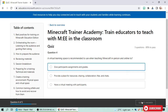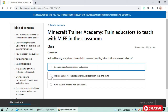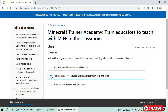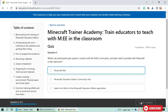Fourth question: a virtual learning space is recommended to use when teaching Minecraft in-person and online to do what? I think a virtual learning space is recommended to provide a place for resource sharing, collaboration, files, and chats. It's correct!